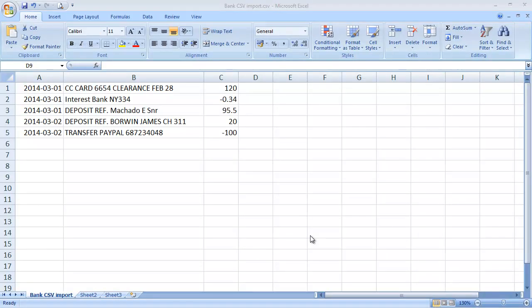The first thing you need to do is export transactions from your bank account and then create a CSV file. It's a simple file with three columns: the date, the reference, and the amount. Make sure the date is in the format of year, month, day, and the amounts are positive and negative numbers in one column.